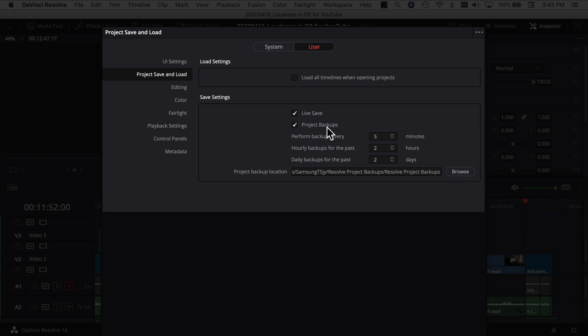But you want to make sure project backups is turned on. And right here you have the option to save how often DaVinci Resolve will save a backup. So I have mine set at every five minutes. So you're never going to lose more than five minutes worth of work, which is a good thing.